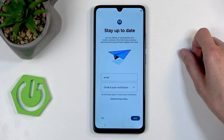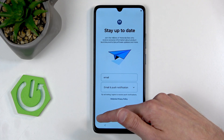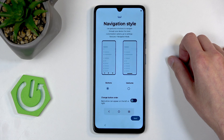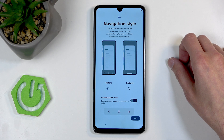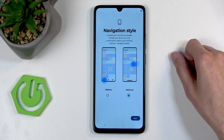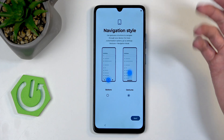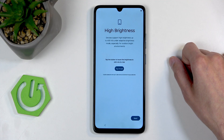Here we have 'stay up to date' from Motorola — they just want to send you spam, so I'm going to skip this. Next is navigation style: we have two methods — buttons, which are selected by default, and gestures, which is what I prefer. But it's completely up to you.